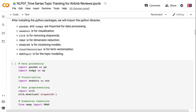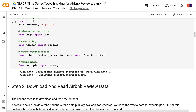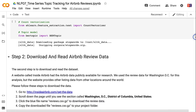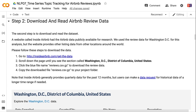The second step is to download and read the dataset. A website called InsideAirbnb has Airbnb data publicly available for research. We use the review data for Washington DC for this analysis, but the website provides listing data from other locations around the world.